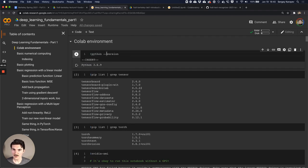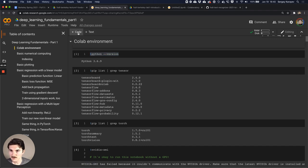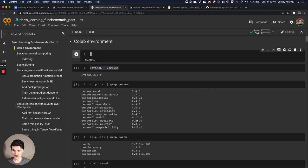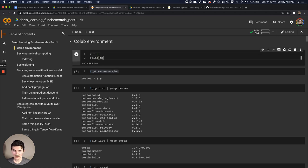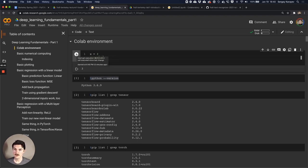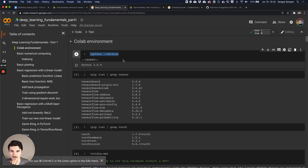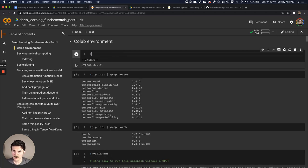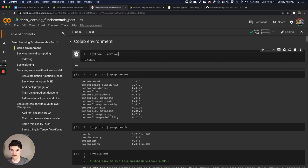A Colab environment: when you click 'plus code' it adds what's known as a cell. This is a Python notebook, so you can type Python code and execute it by pressing the run command or just Command+Enter. When you execute it, it executes the Python code. Now if you type a command preceded by an exclamation point, it's not going to be executed as Python code - it's going to be executed as a shell command, just as if you were executing it in a terminal.